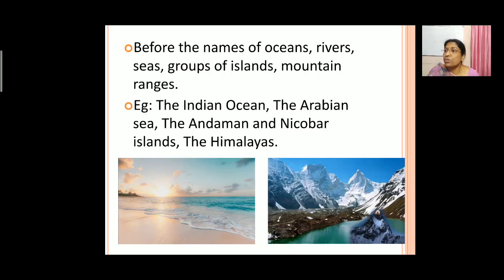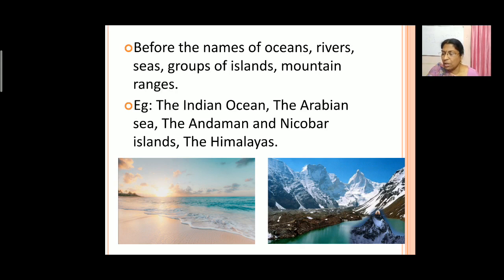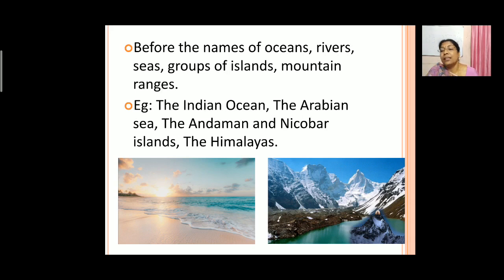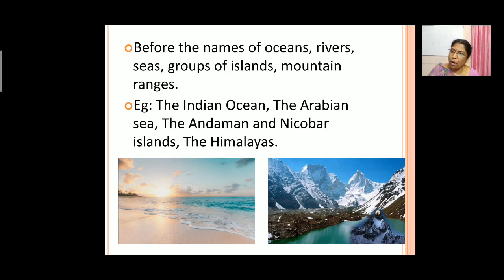Now 'the' is also used before the names of oceans, rivers, seas, groups of islands, and also mountain ranges. For example: the Indian Ocean, the Pacific Ocean, the Arabian Sea, the Andaman and Nicobar Islands, the Himalayas. So we use 'the' in front of the names of oceans, rivers, seas, groups of islands, and mountain ranges.